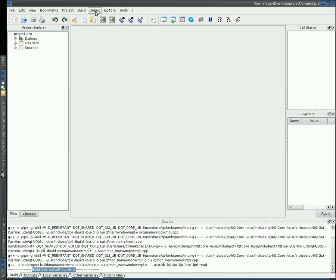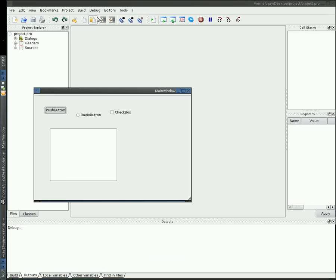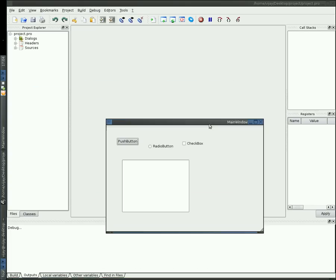Go to debug. Click on debug. OK. You can see the GUI which you created in Qt Designer. OK, that's all for today.